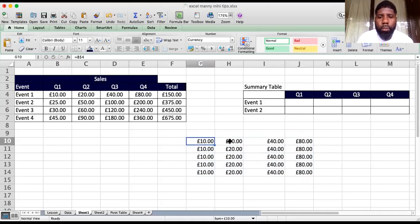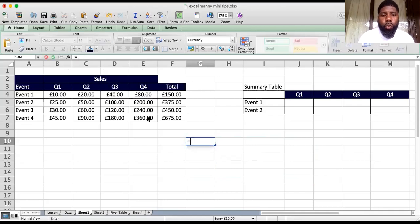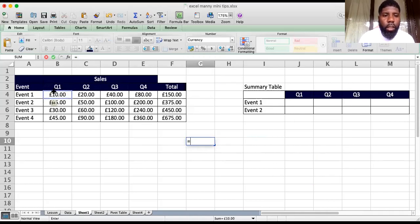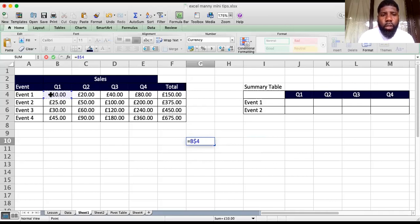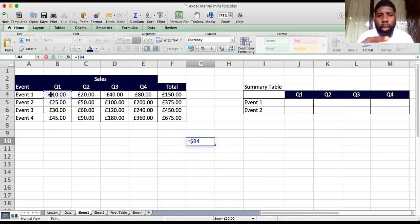A quick tip to add dollar signs: use F4 in Excel. On Mac, it's Command T. Command T fixes it as an absolute reference that doesn't move whether you go across or down. Press it again and it locks the rows — row four is fixed but there's no dollar sign next to the column letter, so the column can still move across. Press it again and that changes — I'm pressing it several times to cycle through the options.